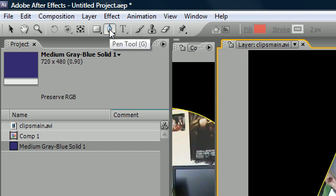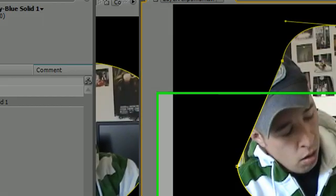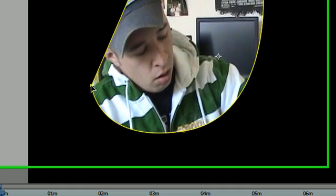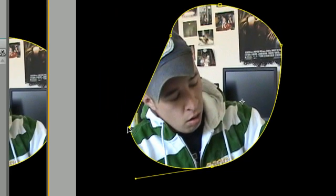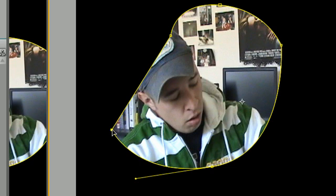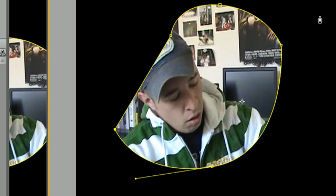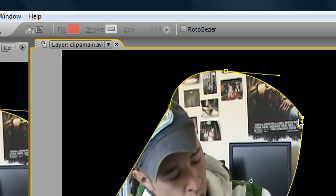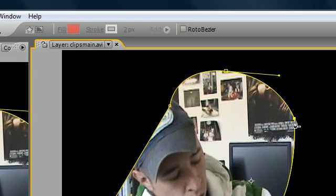Anytime you want to temporarily use the selection tool, while you have your pen tool selected, hold the control key and it temporarily changes to the selection tool so you can edit a keyframe. So anytime you're in the middle of drawing a mask, instead of having to change back and forth, just hold control and it will temporarily change.